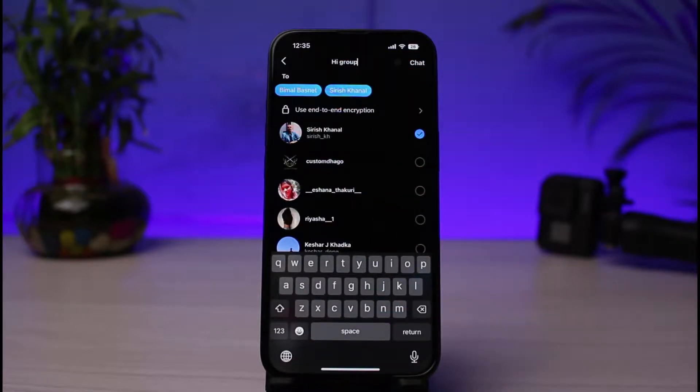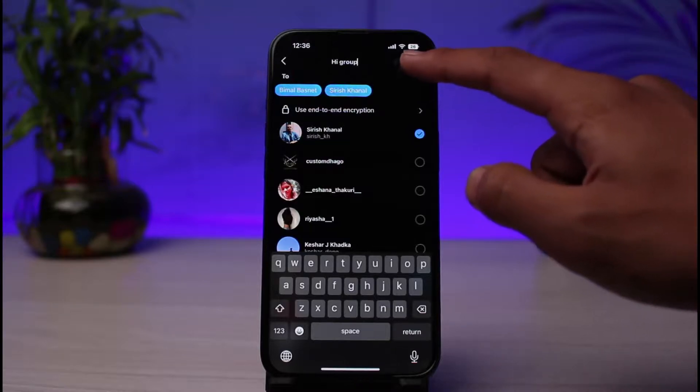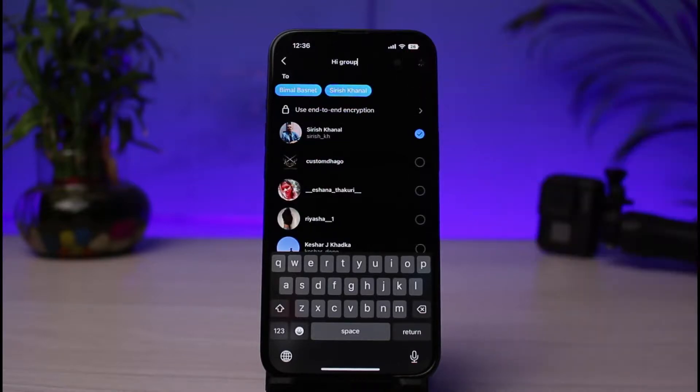Once you enter the name, in order to complete creating the group chat, all you have to do is tap on the chat icon, which you see on the top right side.